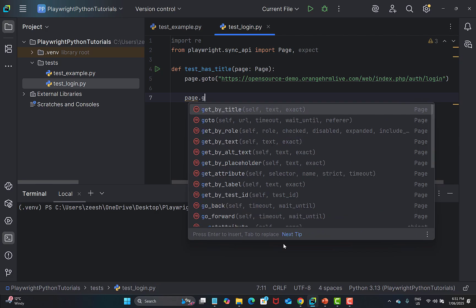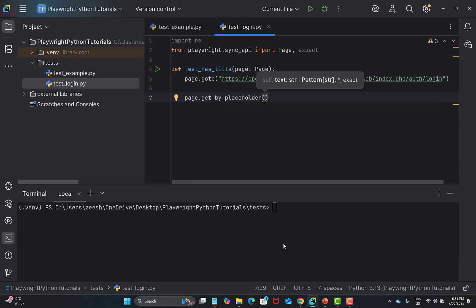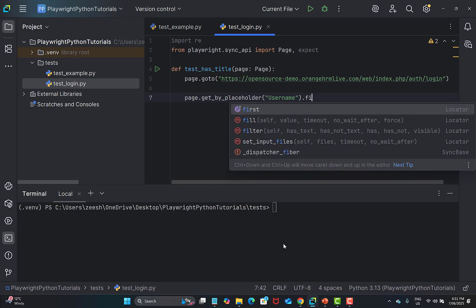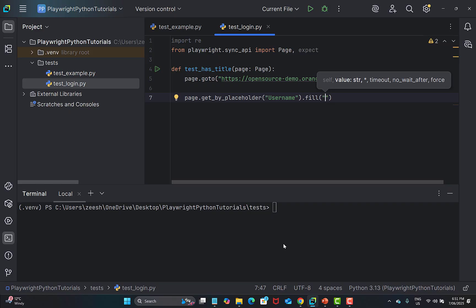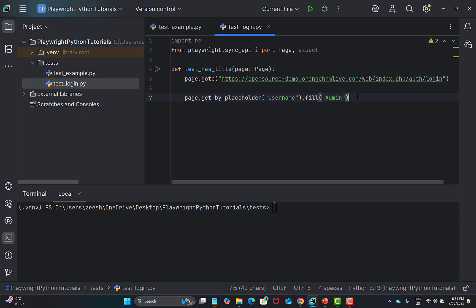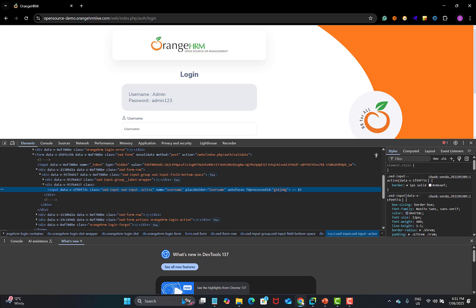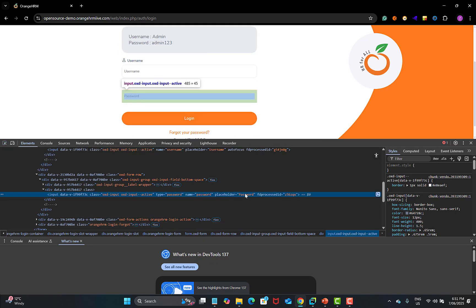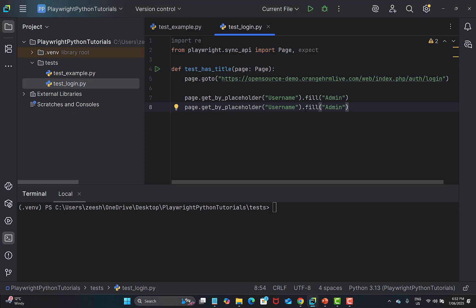We use page.get_by_placeholder and provide the placeholder value 'Username' we copied. Once identified, we use the fill method to type the username — 'admin'. Similarly, copying that line, we go back and inspect the password field, which also has a placeholder 'Password'. We paste and update that placeholder, then fill in the password 'admin123'.